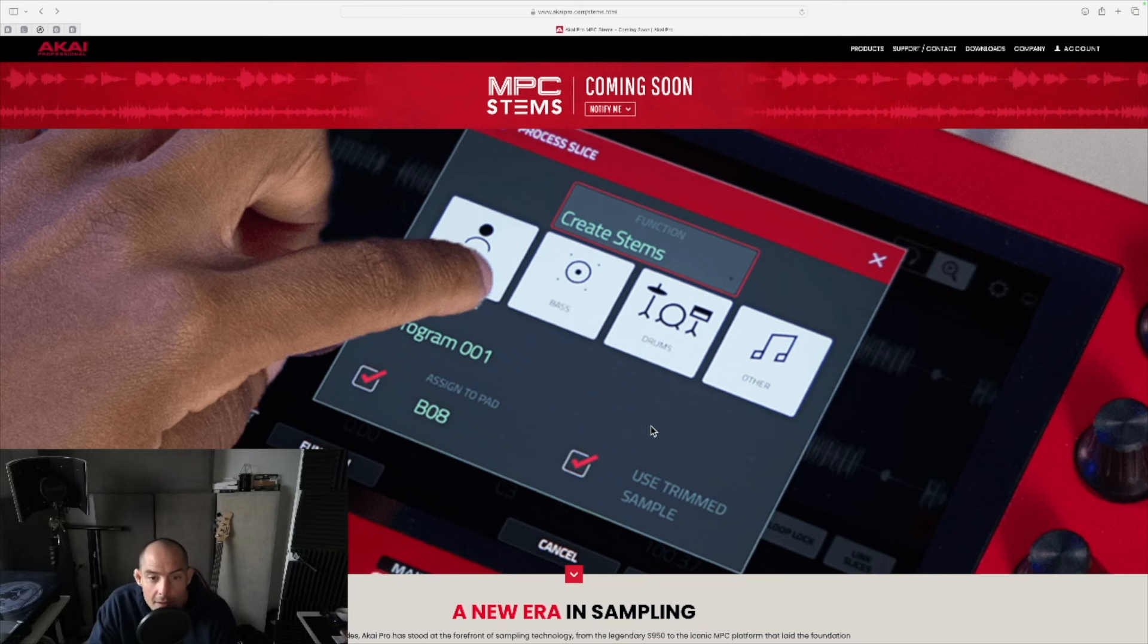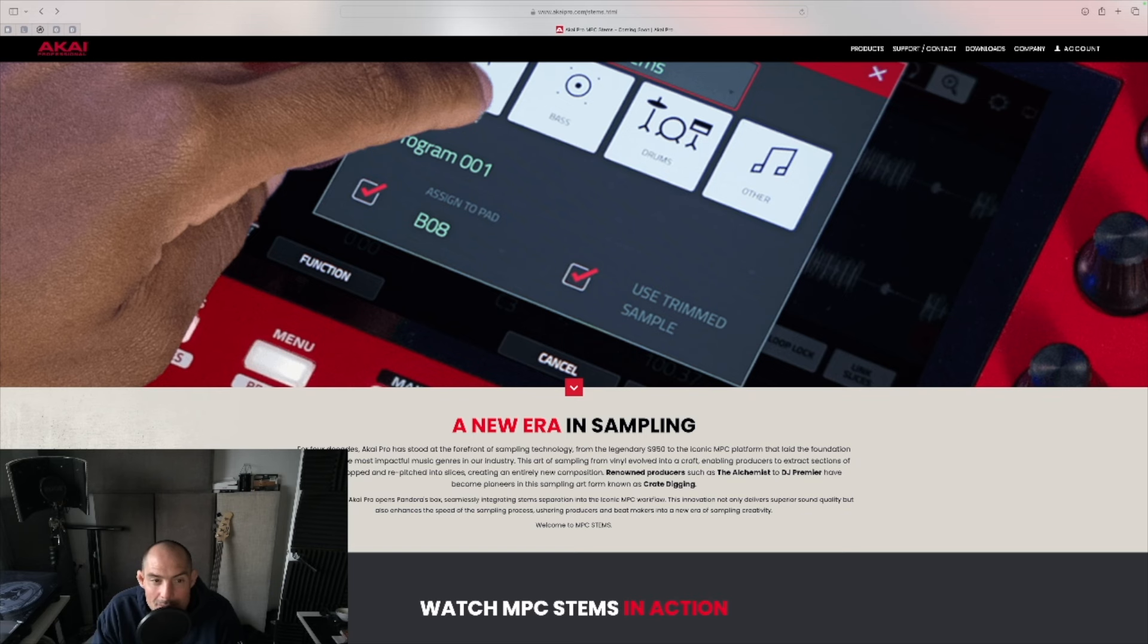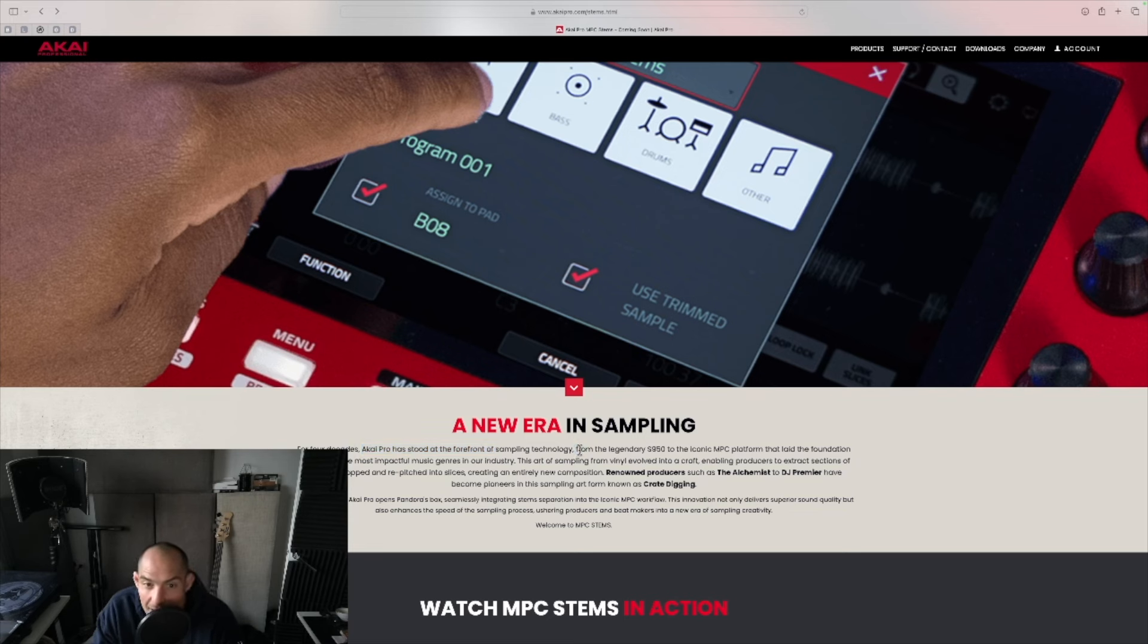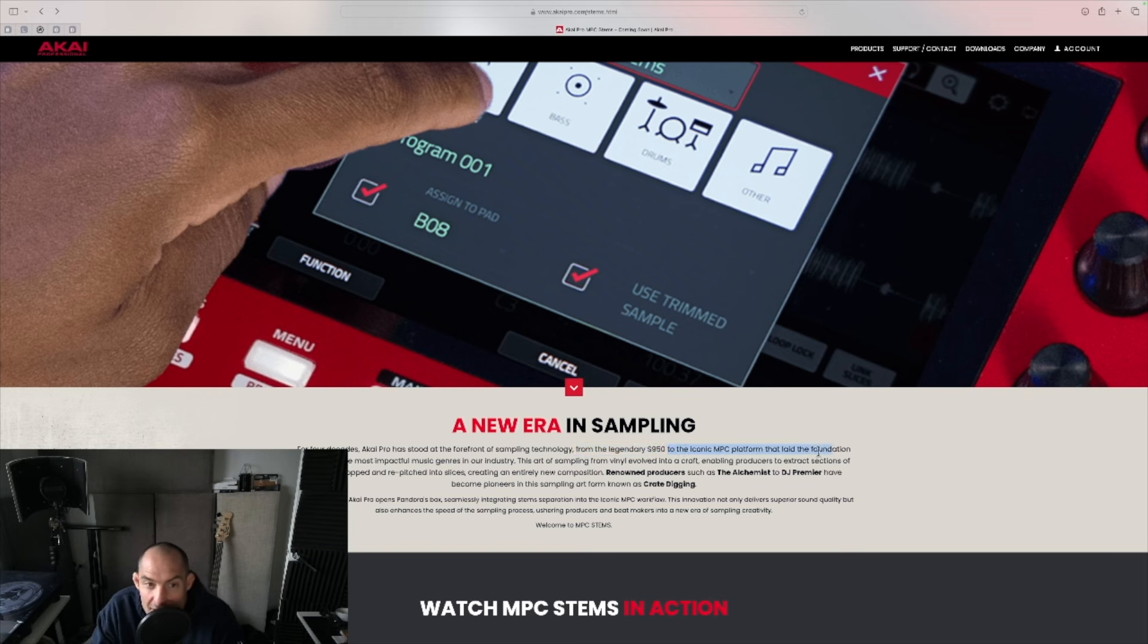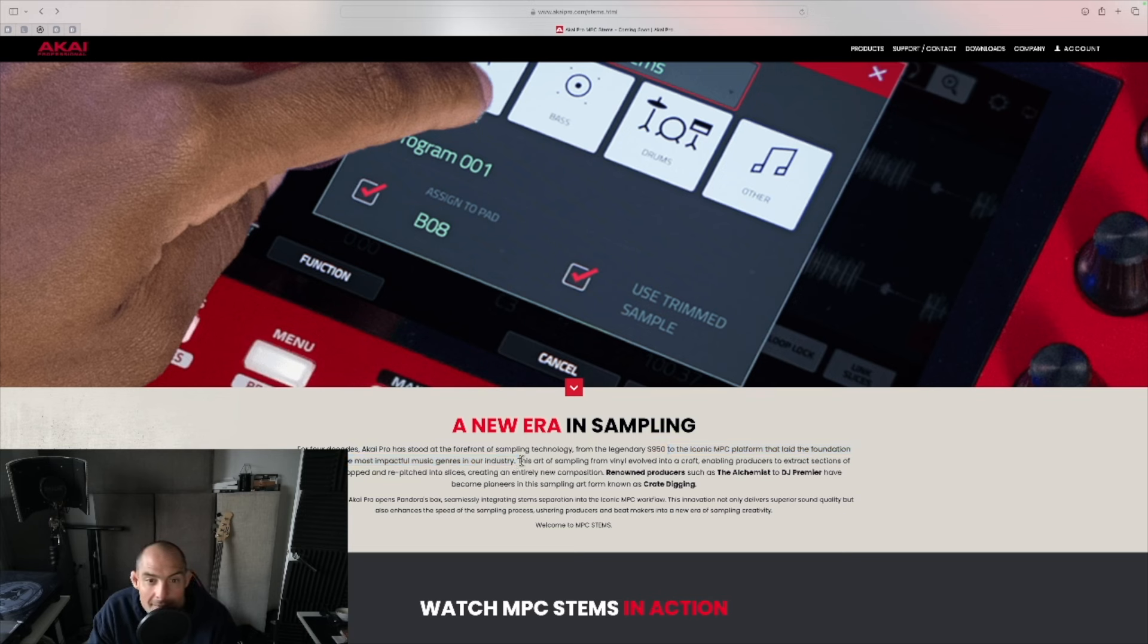Look, so what's this say? A new era in sampling. For four decades, Akai Pro has stood at the forefront of sampling technology, from the legendary S950 to the iconic MPC platform that laid the foundation for some of the most impactful music genres in our industry.